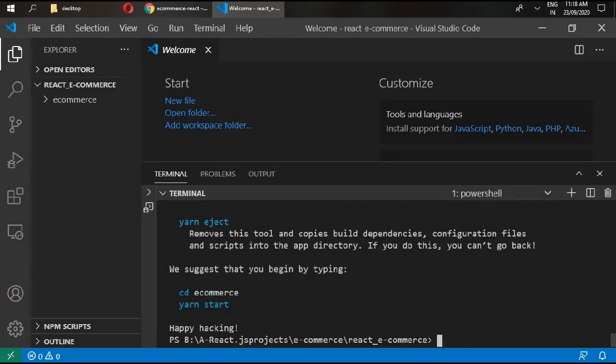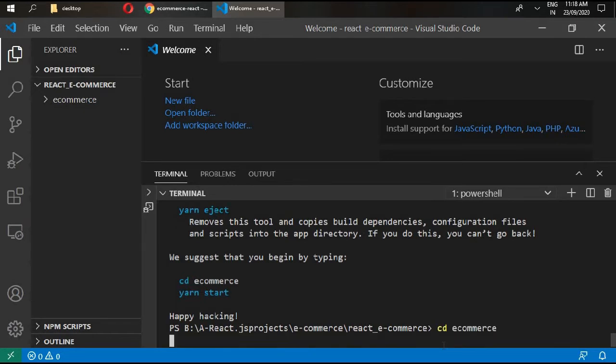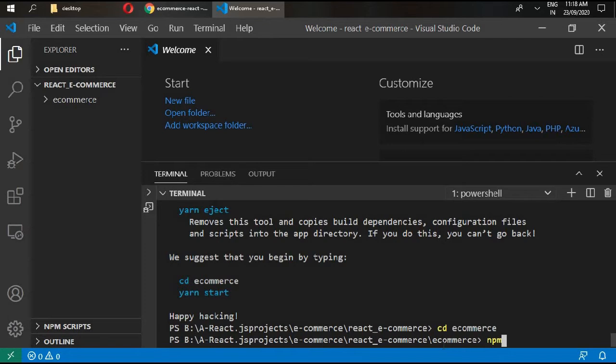Now right here: npx create-react-app ecommerce. Press enter. Our project has been created. CD ecommerce and write npm start.